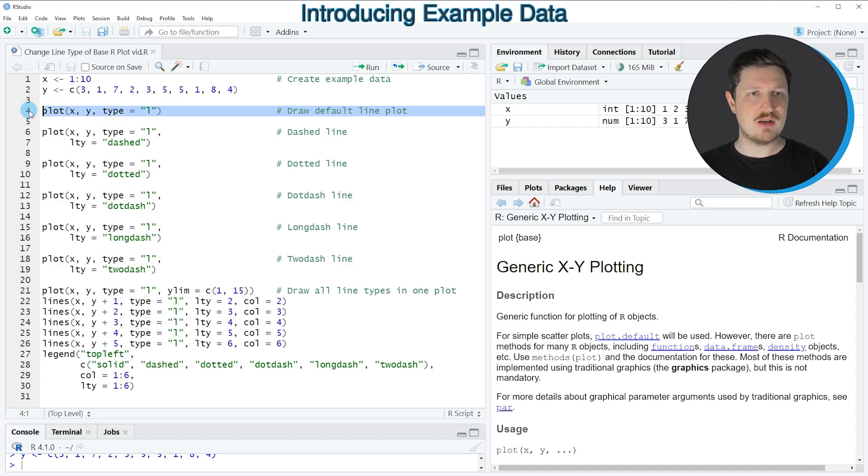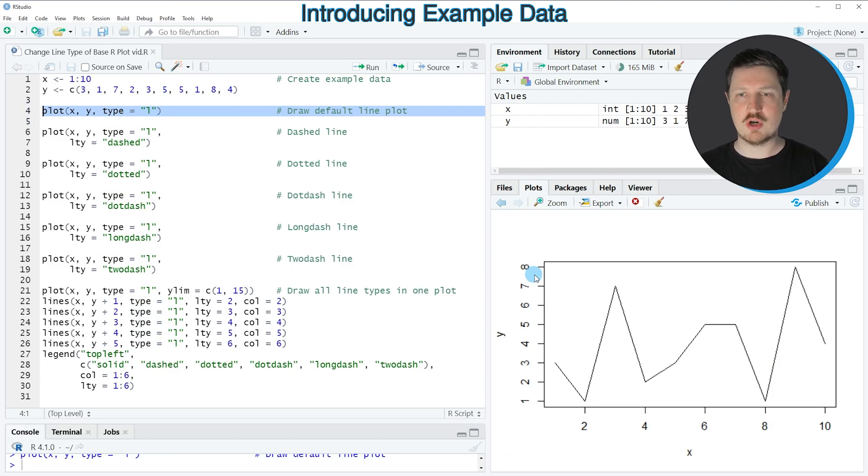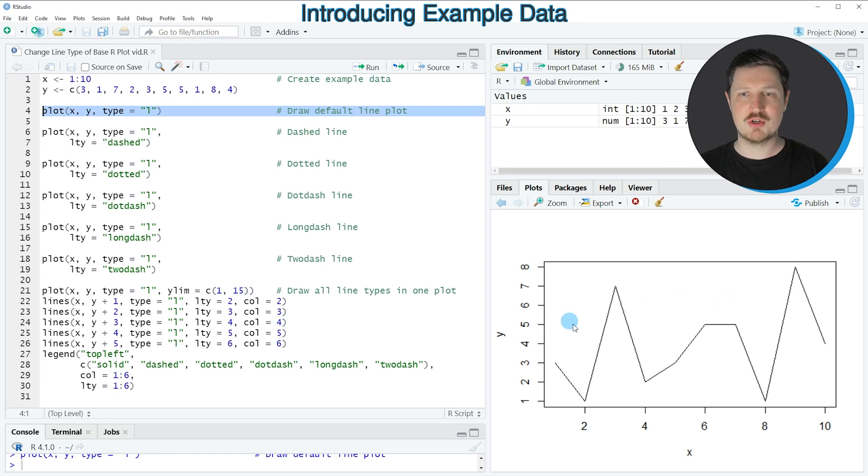So if you run line 4 of the code, you can see at the bottom right that a new plot is created, which is showing a line plot based on our two input vectors x and y.